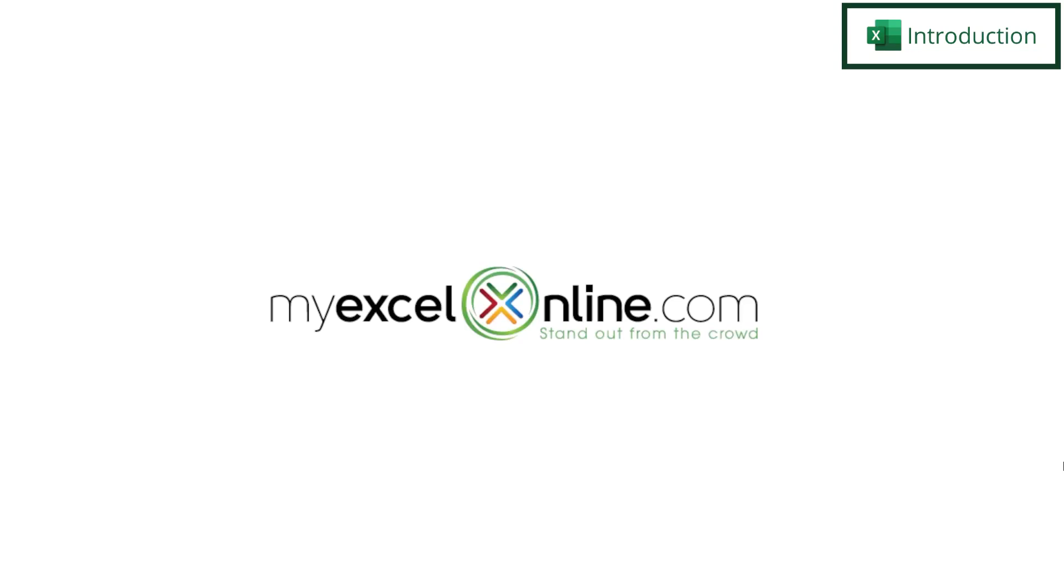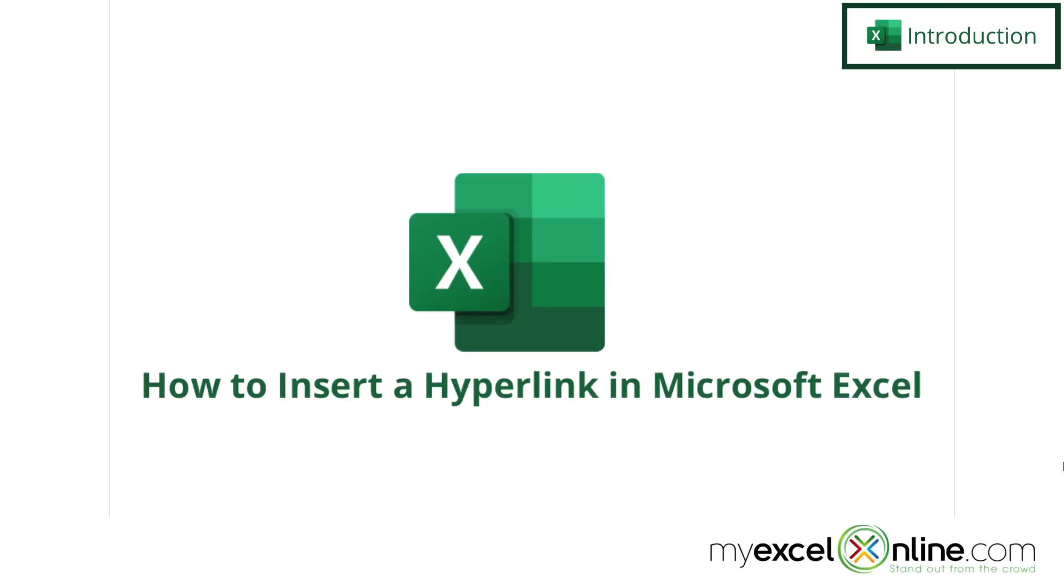Hi, and welcome back to MyExcelOnline.com. Today we are going to show you how to put a hyperlink inside of Microsoft Excel.